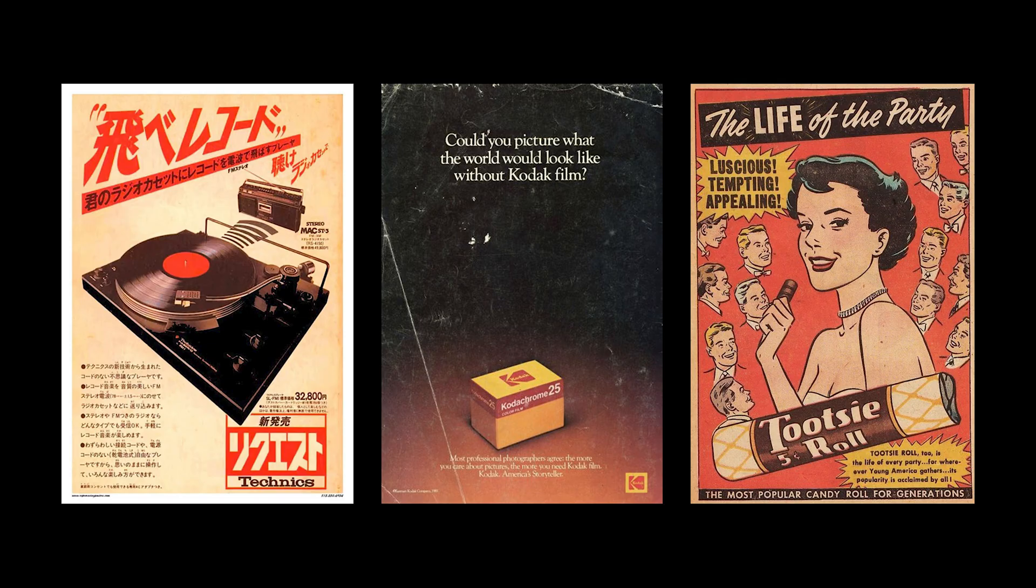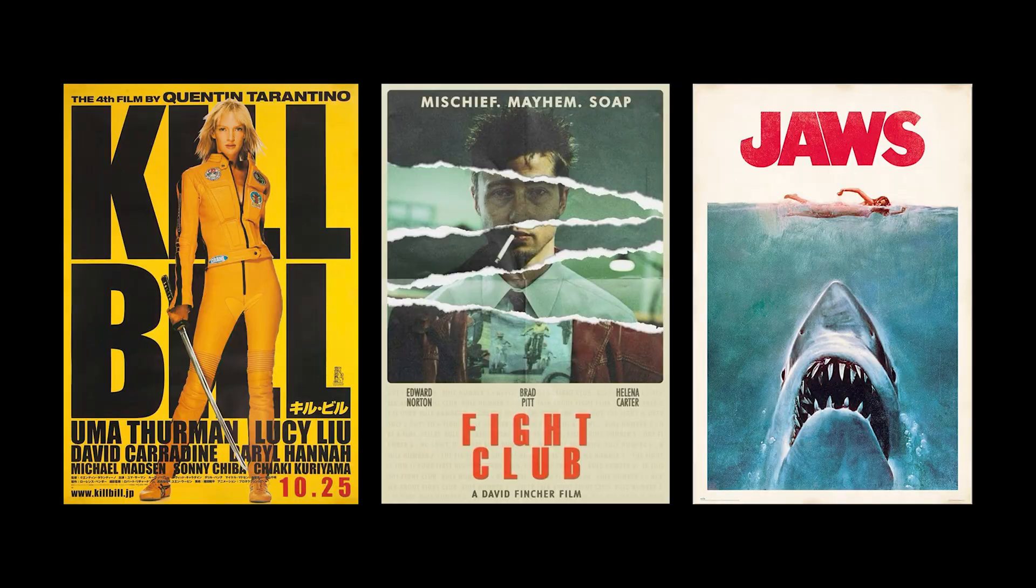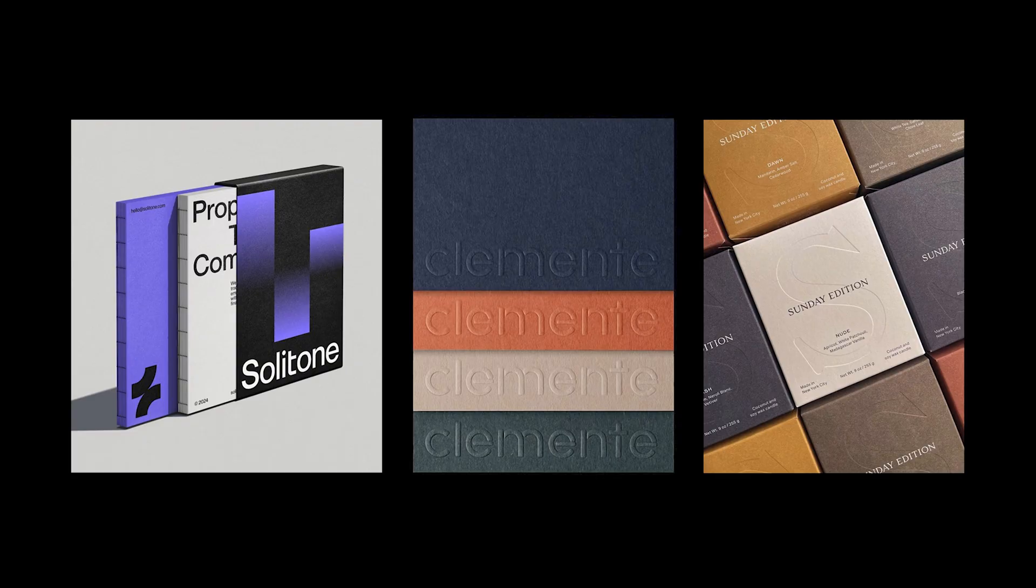So why even use textures? Well, here's the deal. Textures create depth. They make designs feel more real, more tactile, less like they were made in a sterile digital void. Think about it. Vintage posters? Textured. Movie posters? Textured. Even slick modern branding. Subtle textures everywhere. Look around you. Everything has texture. Your coffee cup, your clothes, even the screen that you're watching on. Adding textures to your designs tricks the eye into thinking it's something real.